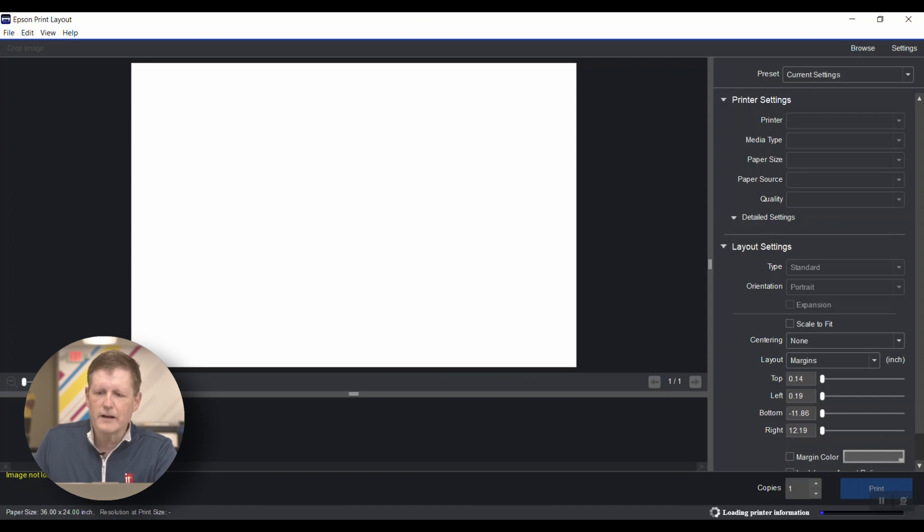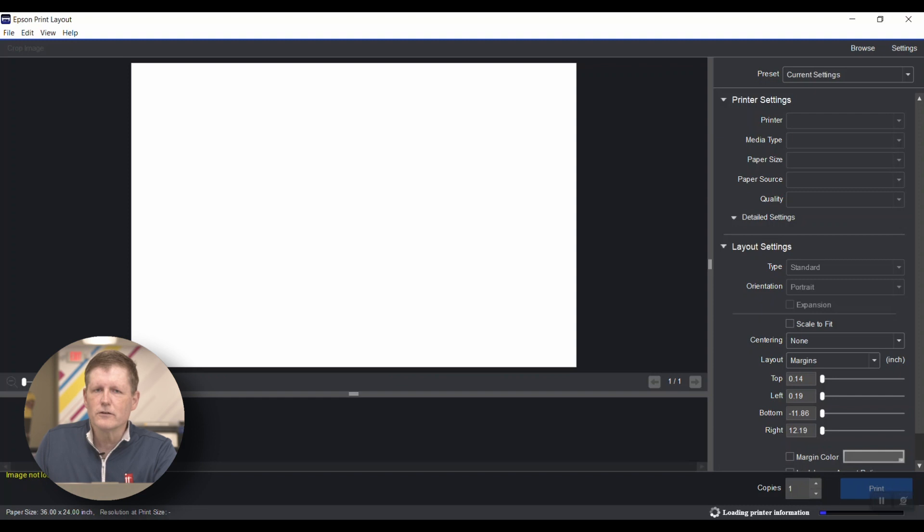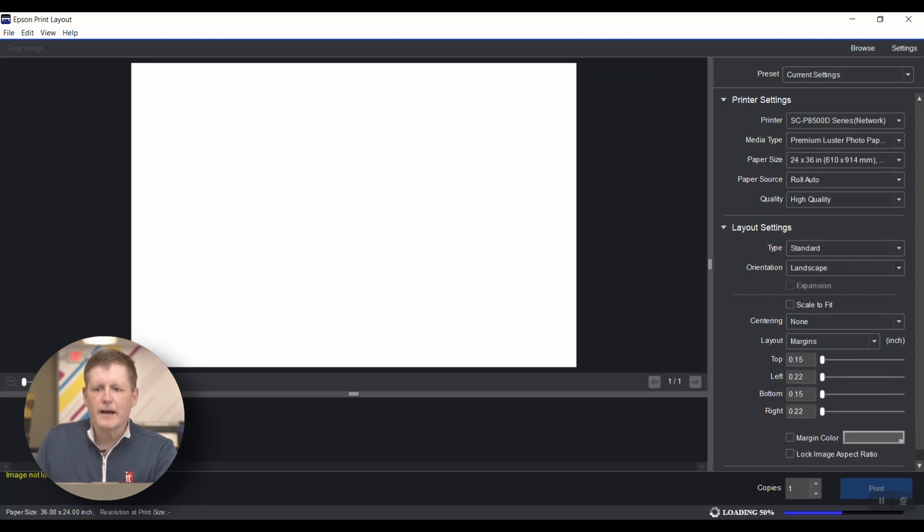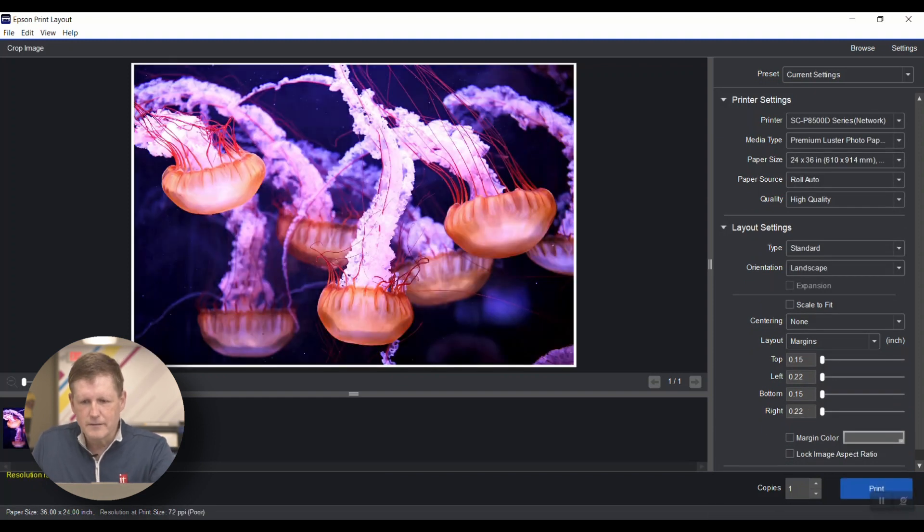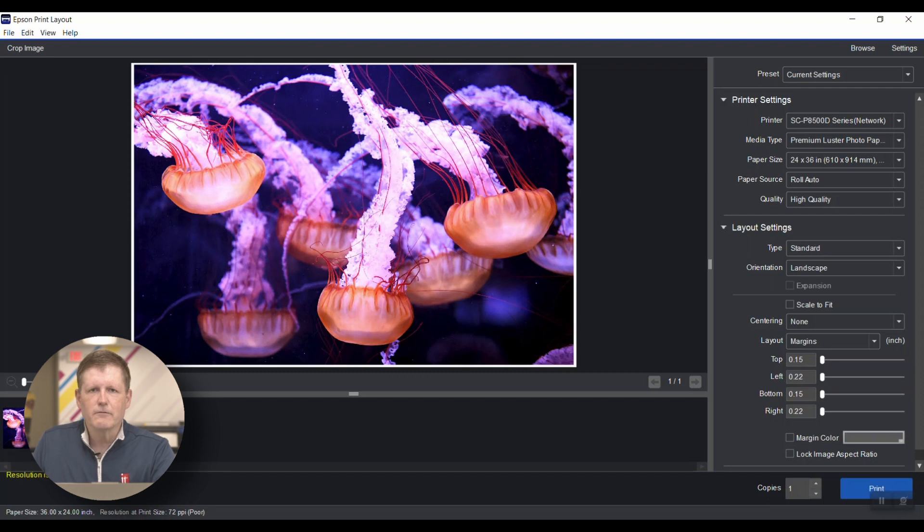You can also set up presets here. If you have a common preset that you use for a gallery wrap or something, that can be saved and recreated over and over again.